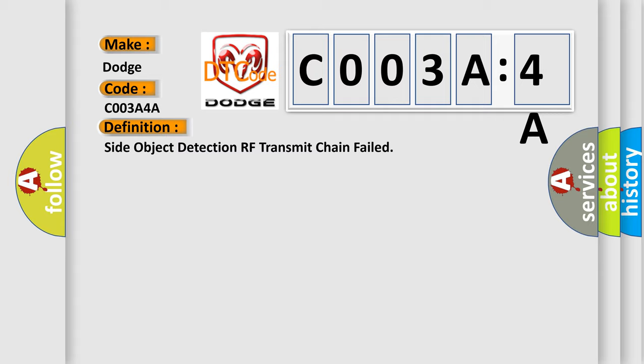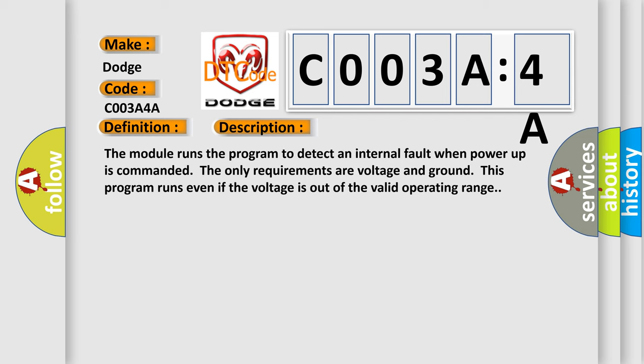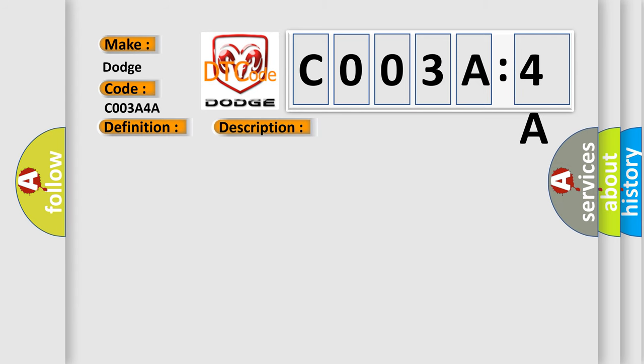And now this is a short description of this DTC code. The module runs the program to detect an internal fault when power-up is commanded. The only requirements are voltage and ground. This program runs even if the voltage is out of the valid operating range. This diagnostic error occurs most often in these cases.